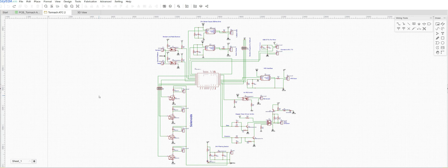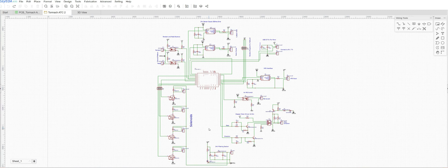Hello everybody, welcome to the channel. This video is going to be briefly about the start of the manufacturing or building of the electronics. I use EasyEDA to have most of my circuit boards made. This happens to be a schematic diagram of the ATC interface that uses MicroPython as its main controller.